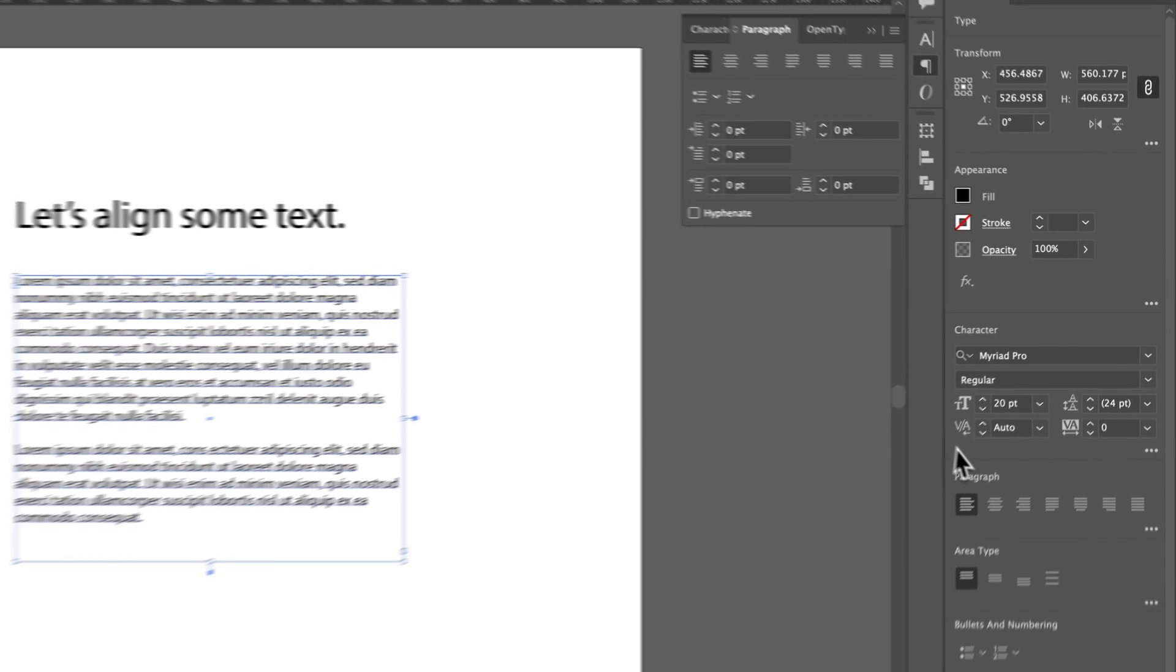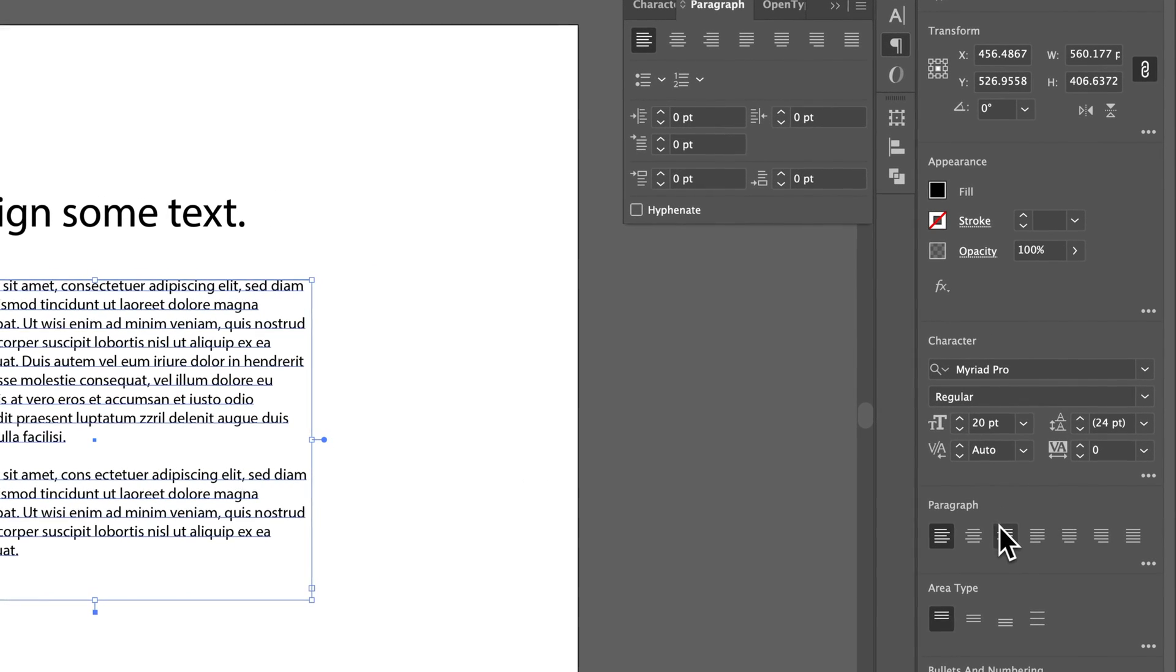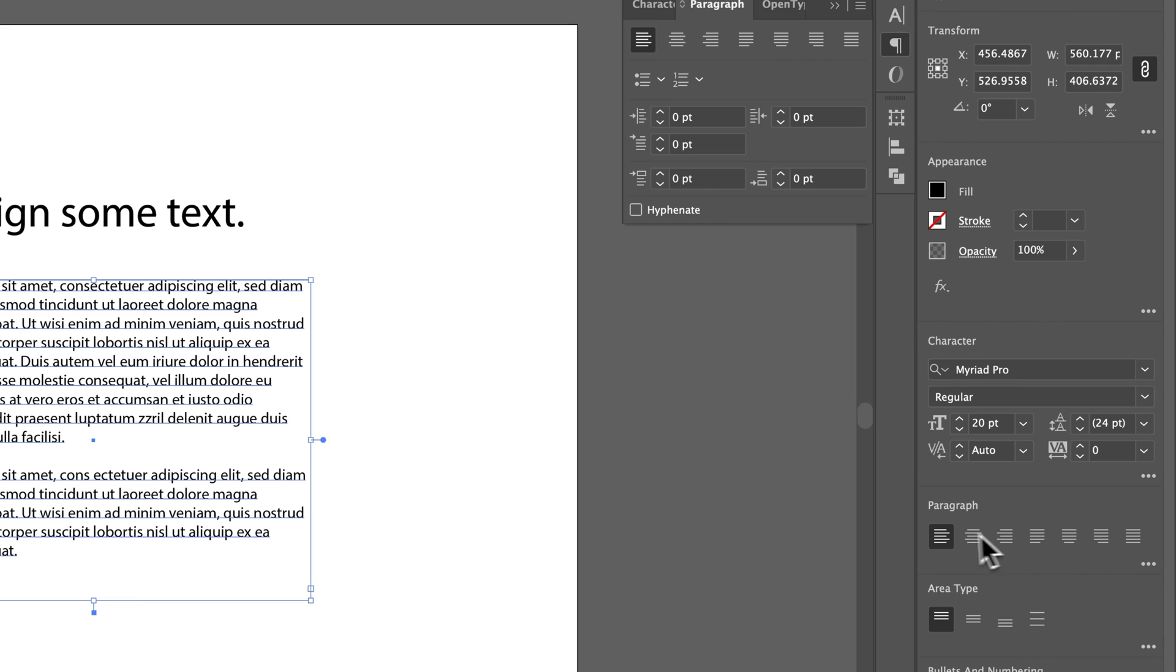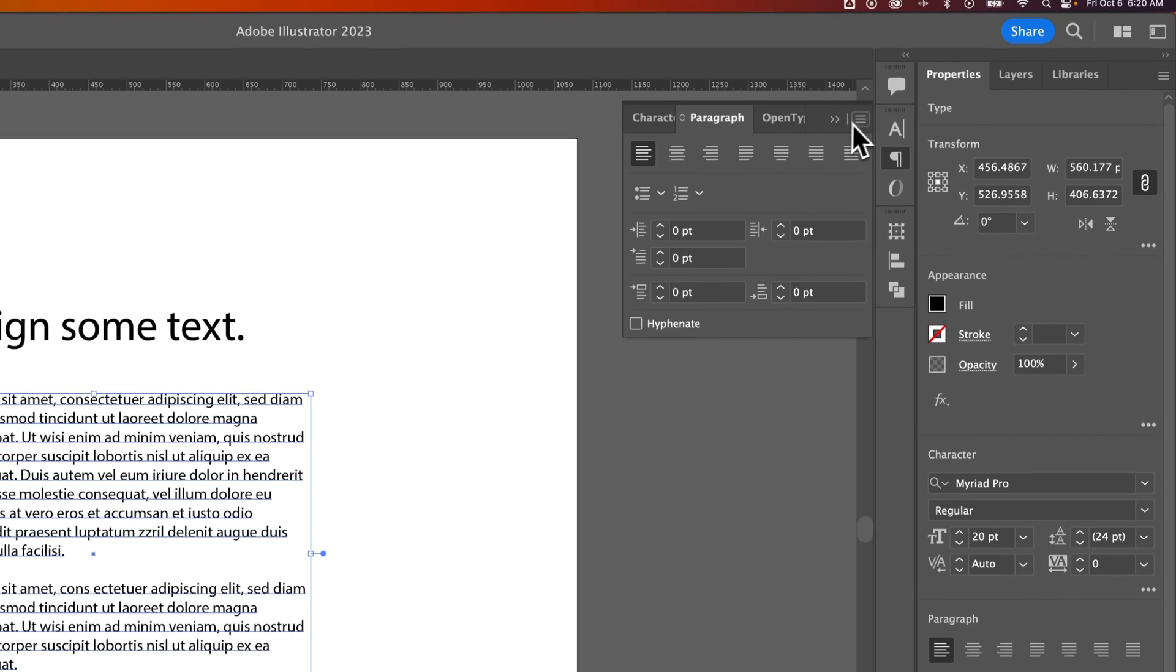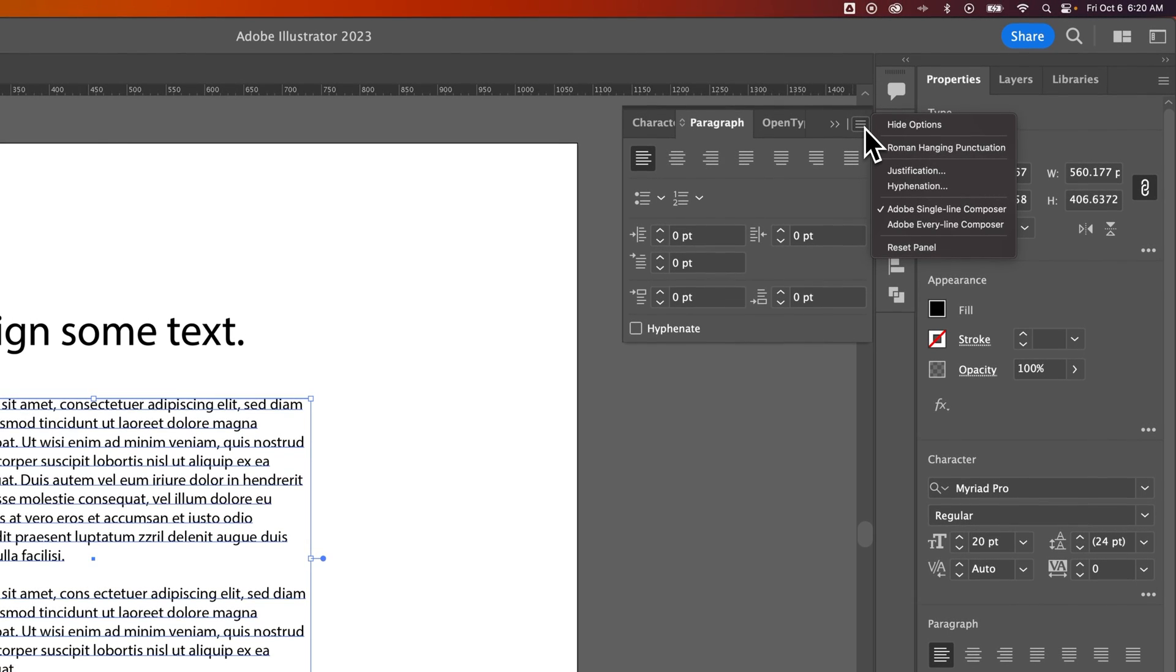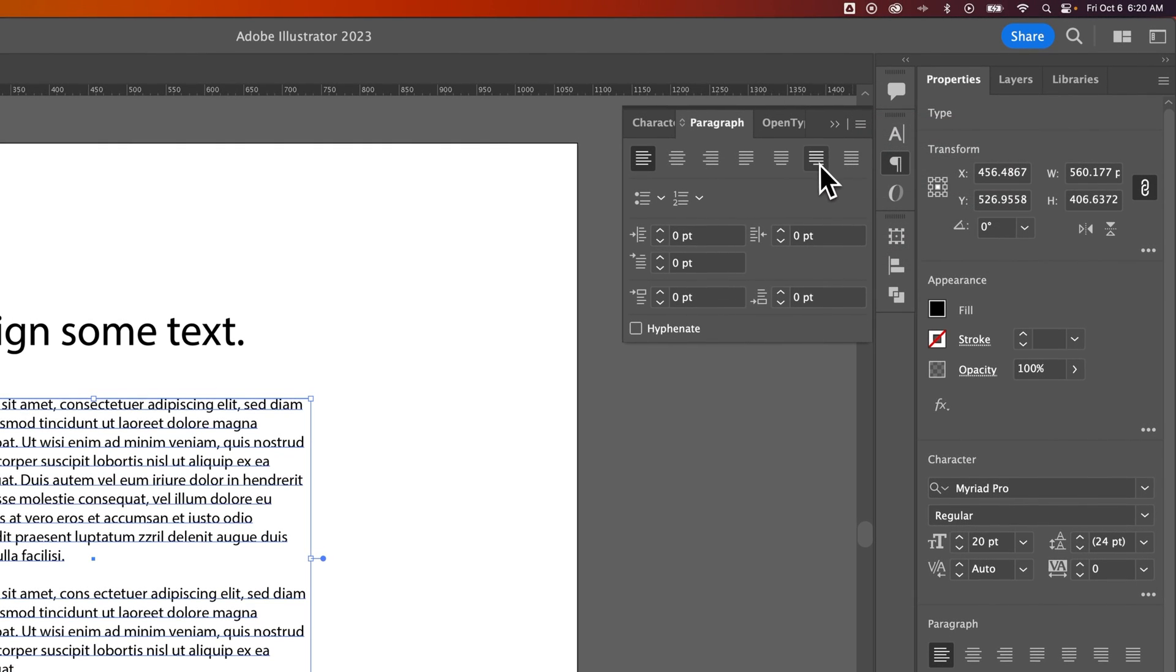More than likely, this is also in the Properties panel with a quick Paragraph section right here. However, we can also pull open this full Paragraph panel and show all the options to make sure we see everything.